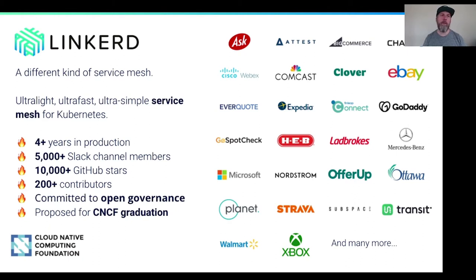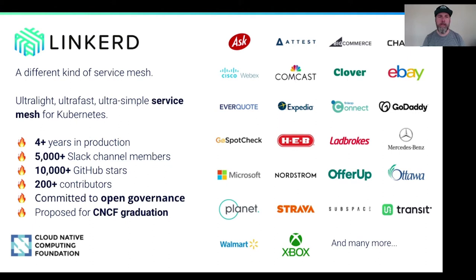For one, it is very focused on being as light and as fast and as simple as possible for Kubernetes environments. Linkerd has been in production for over four years. We have a very healthy and active community centered around the Slack channel, and we have lots and lots of GitHub stars.